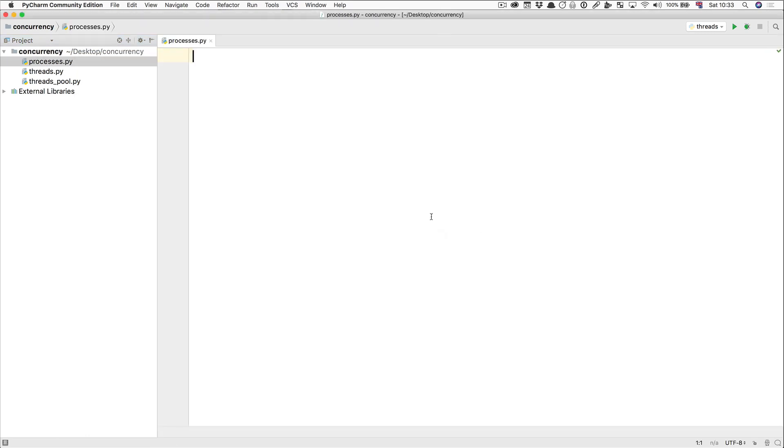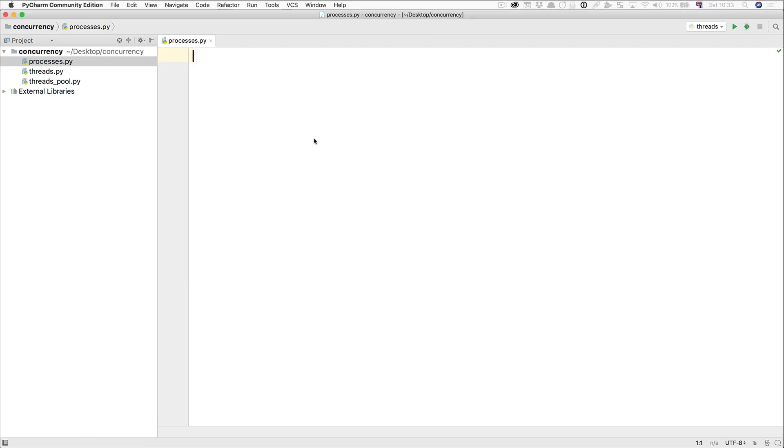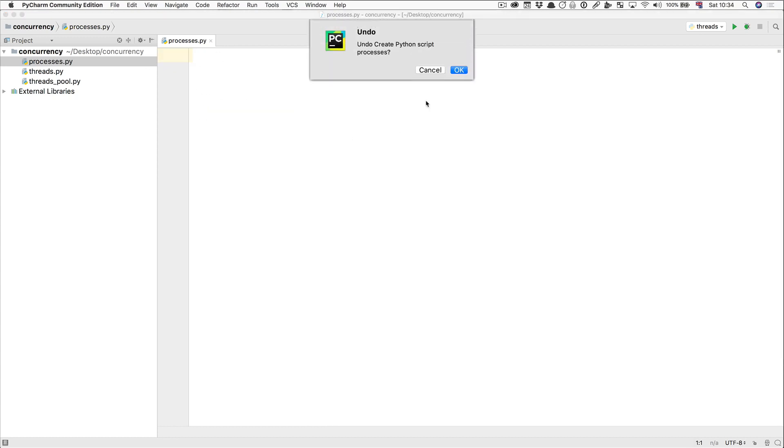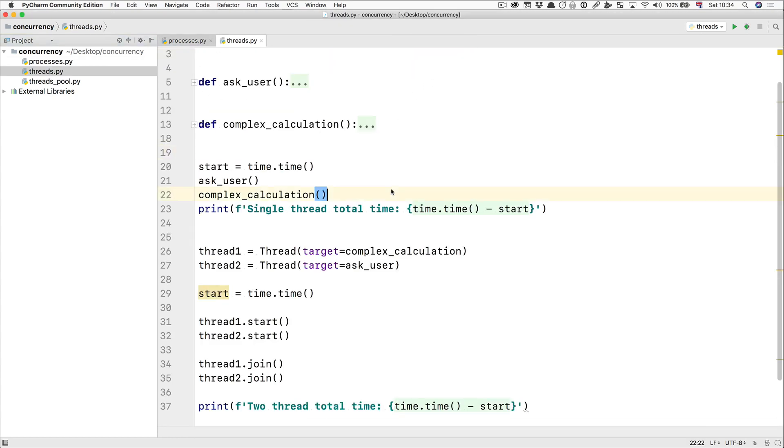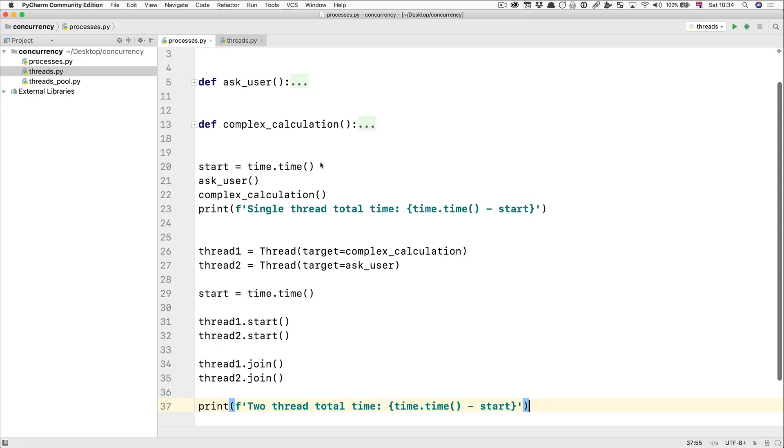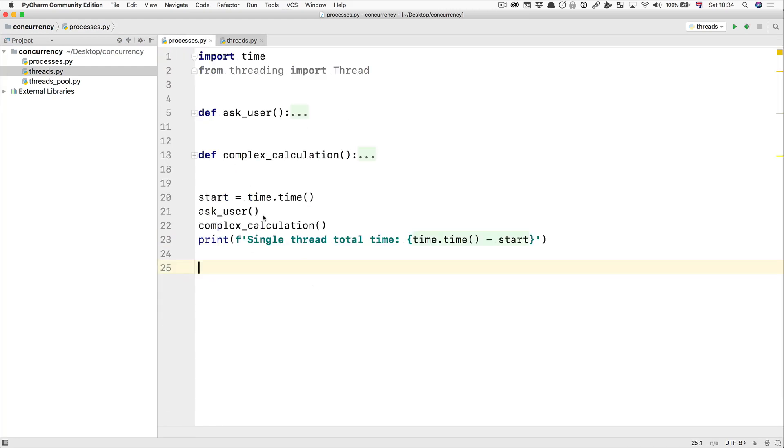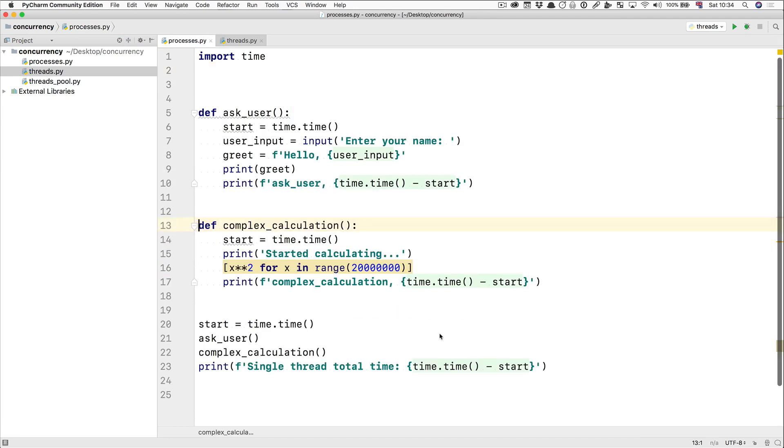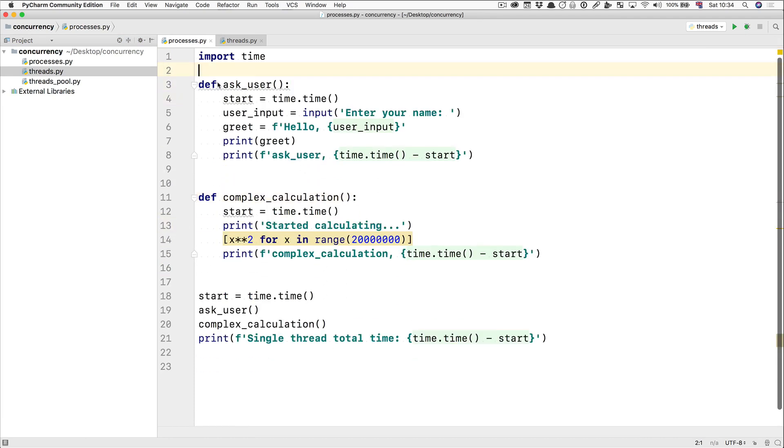I'm going to copy some things from the earlier section here. Let's copy from here. So I'm going to copy all of this, and I'm going to delete the thread code in here. So what we've got are our two functions, ask user and complex calculation. Once again, we've got our timing functions, and we're going to ask the user first, run the complex calculation second, and print out how long that took.